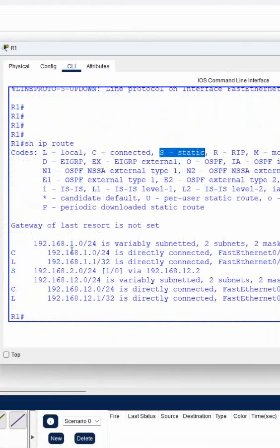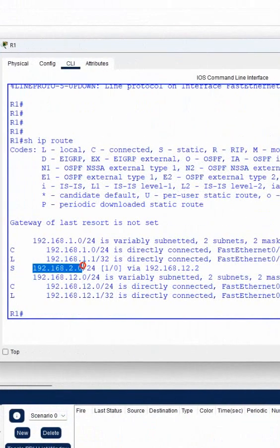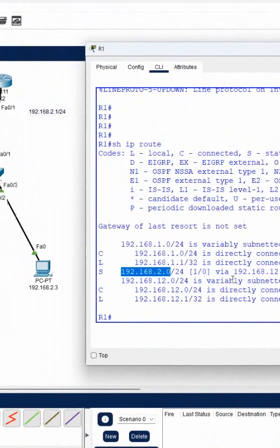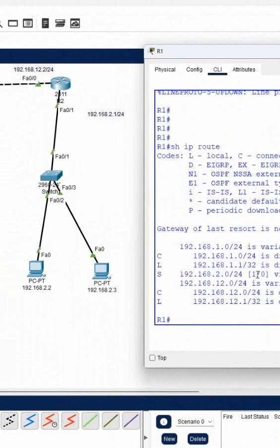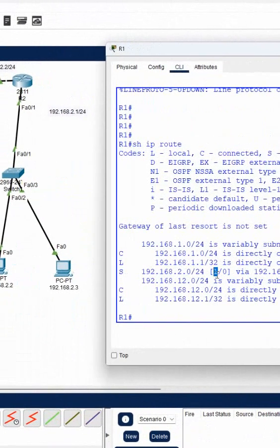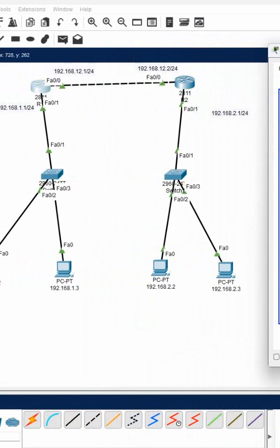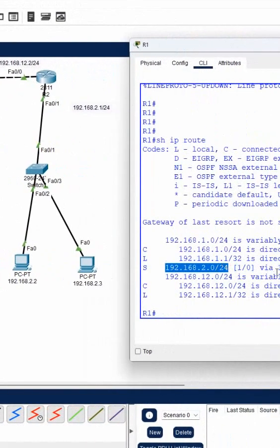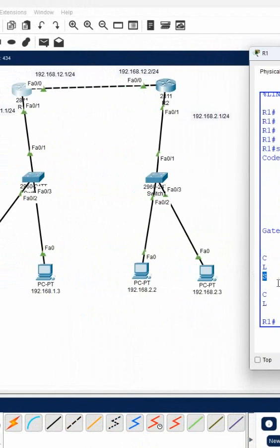'S' means static. On R1, if anyone wants to go to this network, we need to forward traffic to 12.2. The administrative distance value is 1 because static routes have an ID value of 1. So now this router knows that if anyone wants to go to that network, forward to this address.